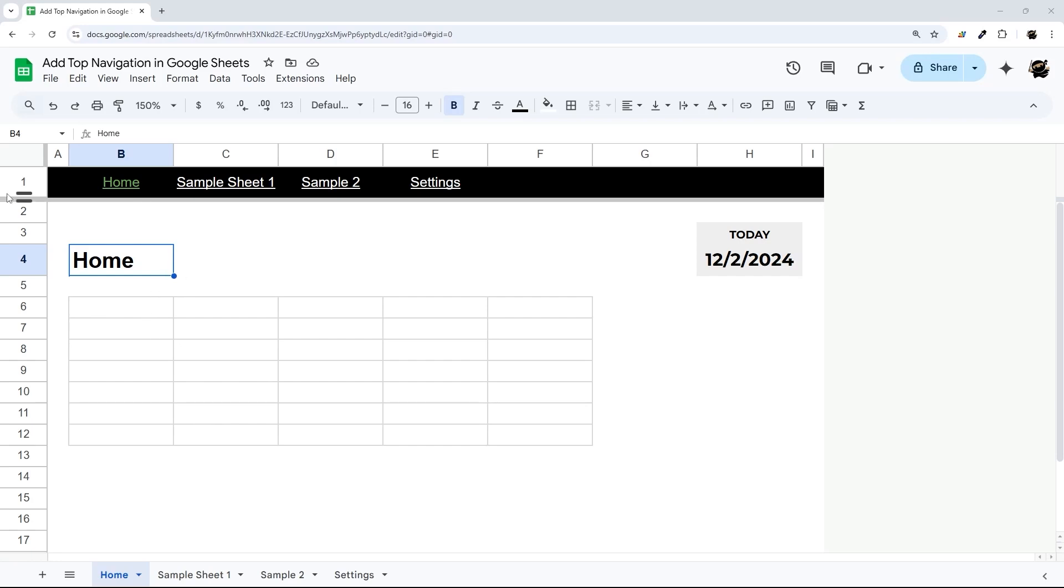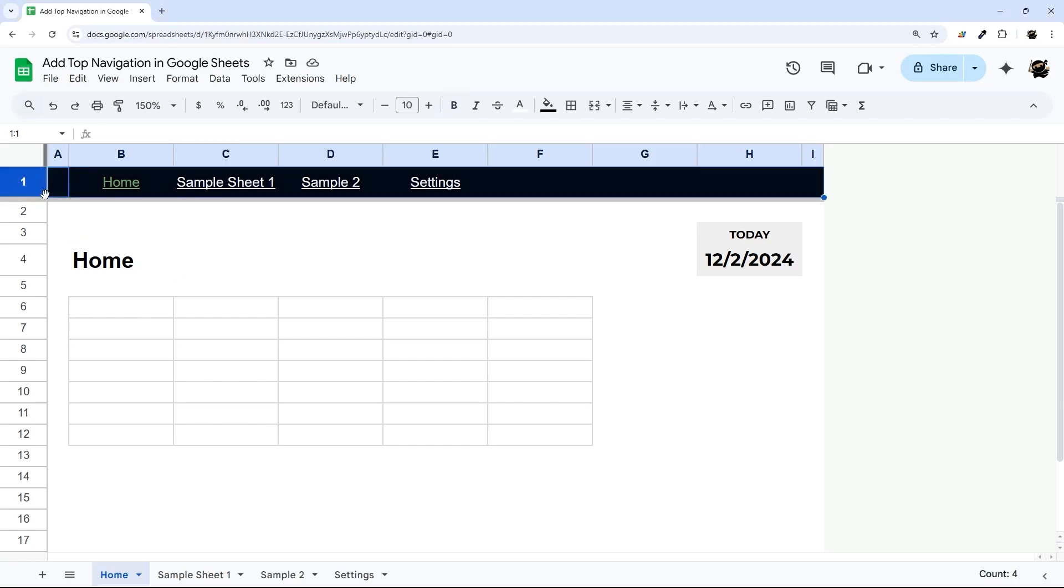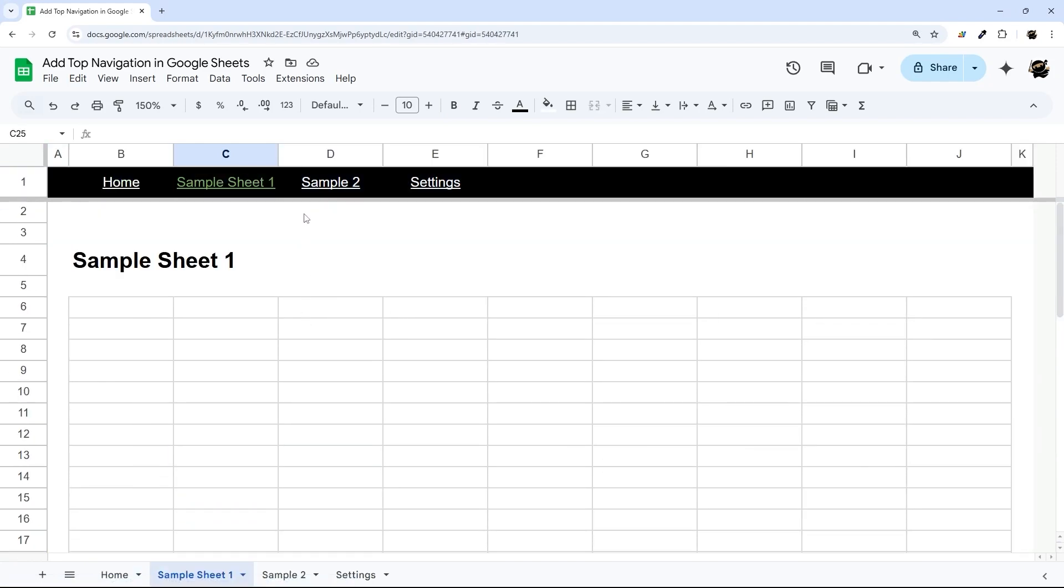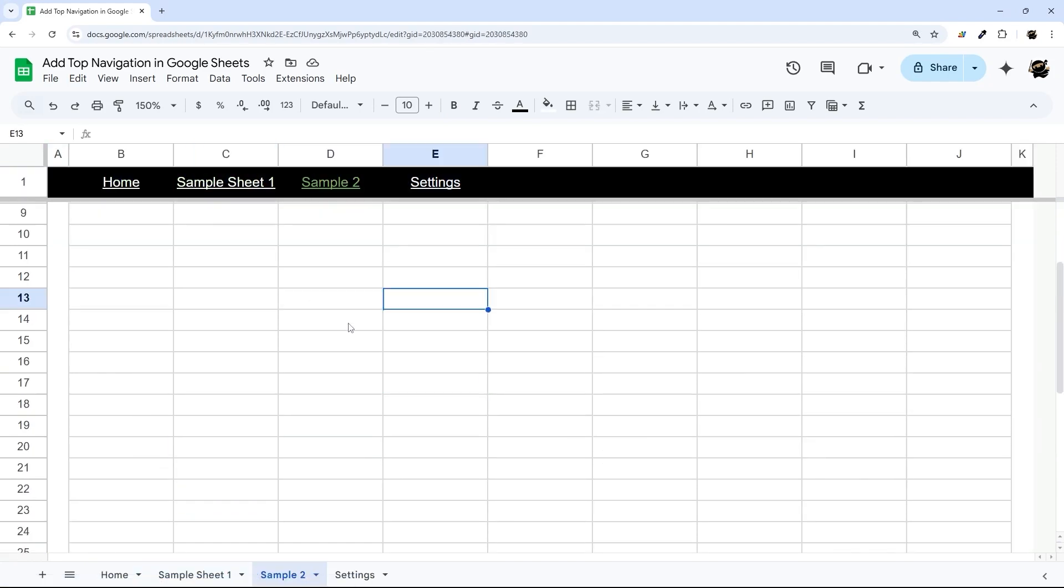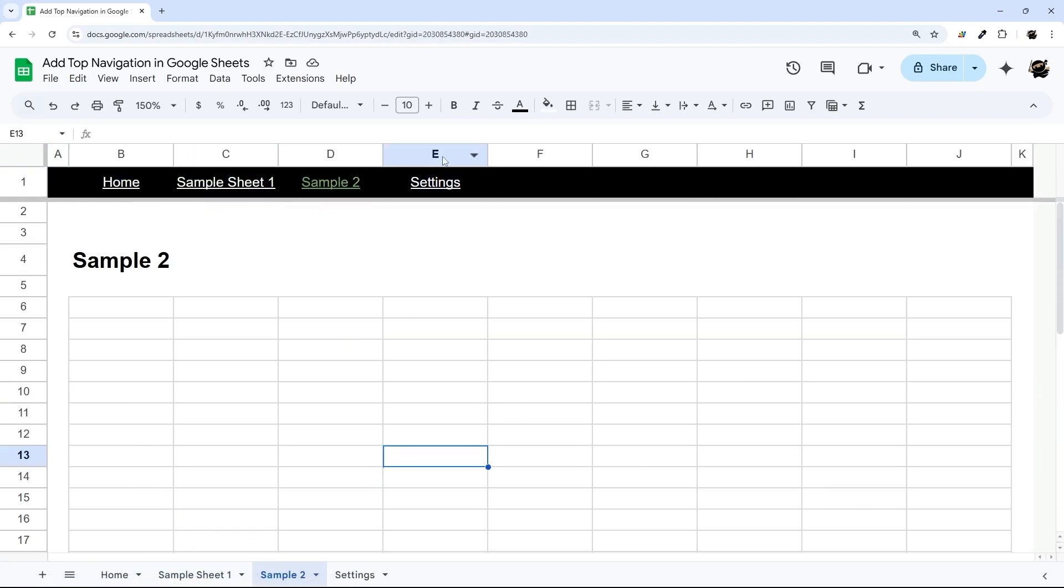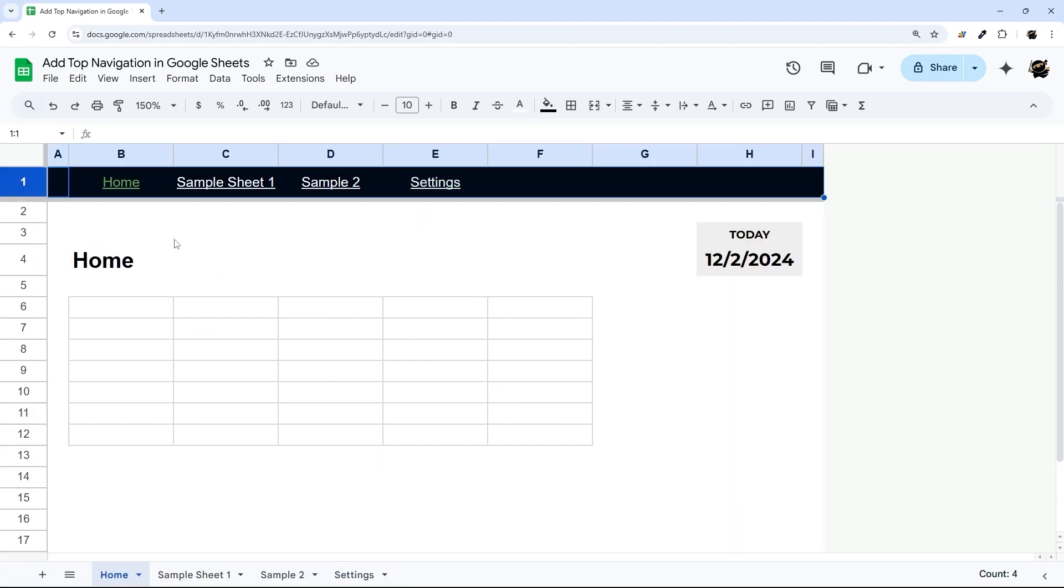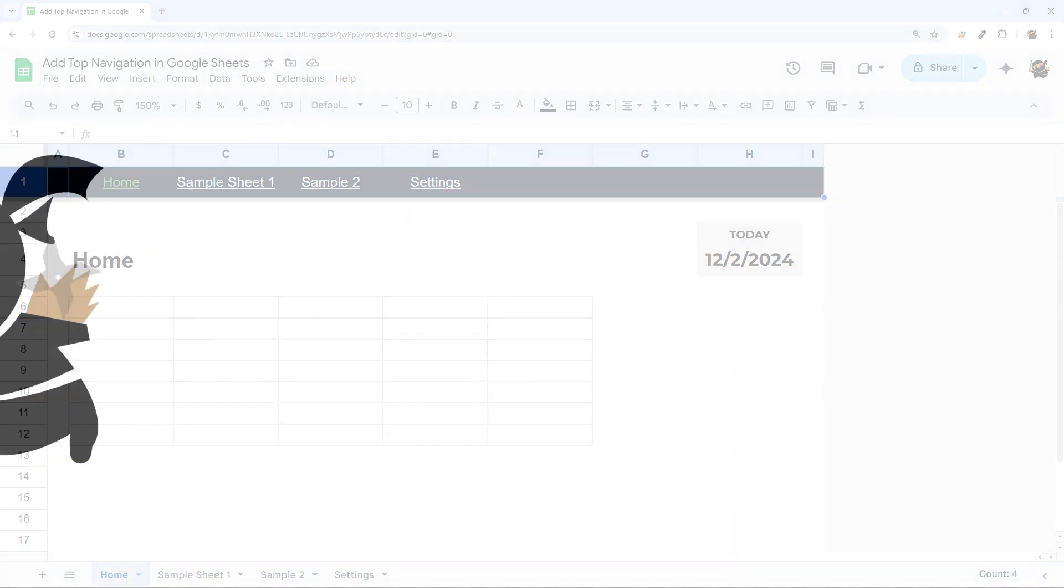Have you ever wanted to be able to add some top navigation to Google Sheets, kind of like a website? In this video, I'm going to show you how to do just that, where you can cycle through the different tabs on your Google Sheet, see the data just like that, and go back home with a simple click of the mouse.